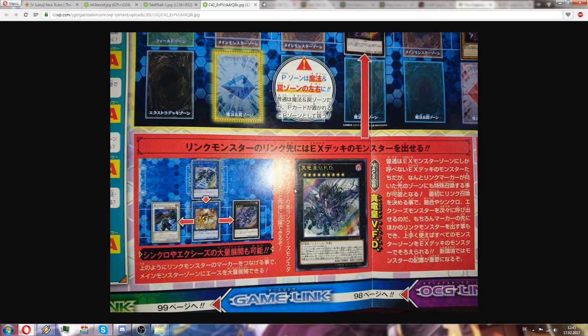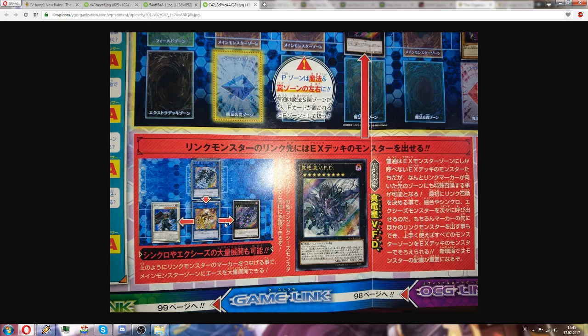And here's what you can do. Like this card, this link monster has the link marker down, and this monster has the link markers left and right. So this is a link chain you could say which shows how you can actually use these link things to set up your field.